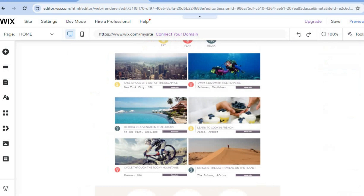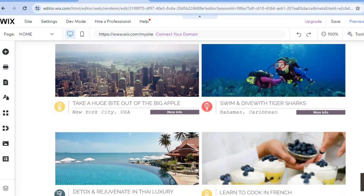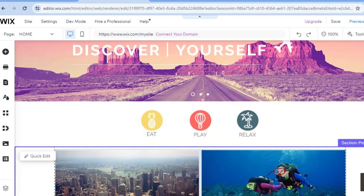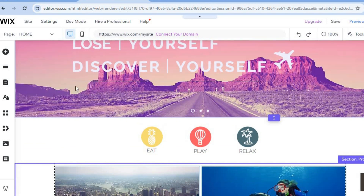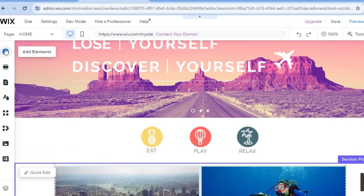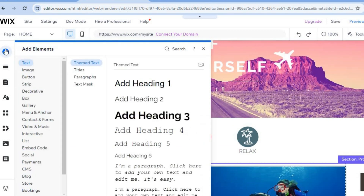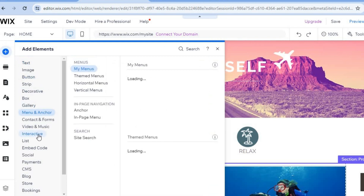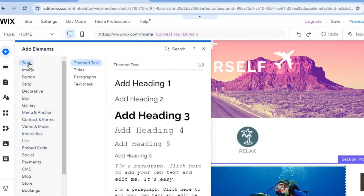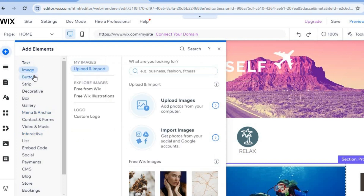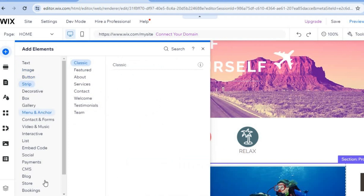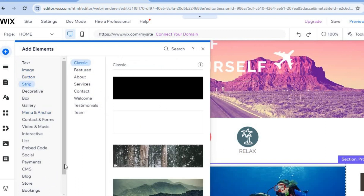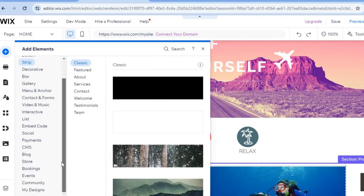If you'd like to add text or any element to the website that you don't see, tap on the plus in the top left hand corner which says Add Elements. You'll see all the elements you can add — text, images, buttons, videos, and anything else you'd like to add to your website can be found in the Add Elements section.